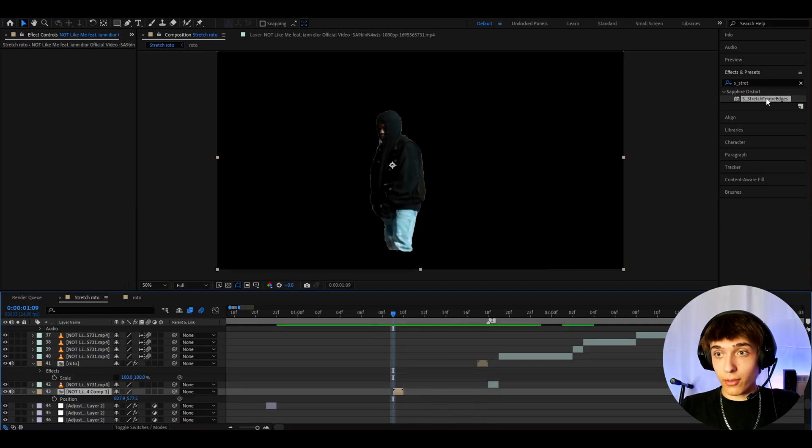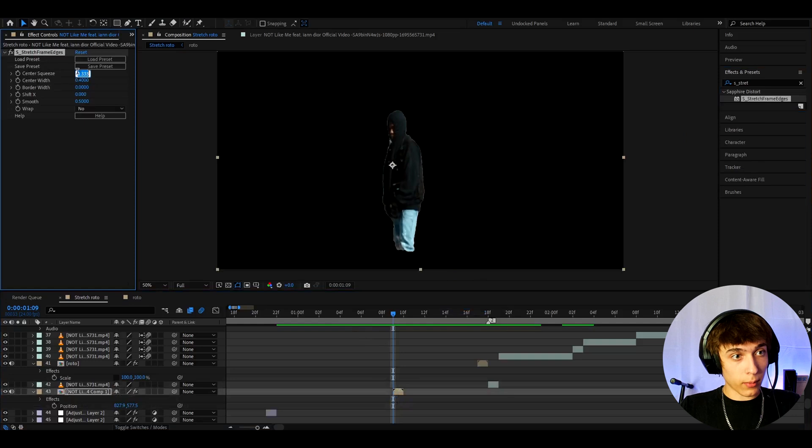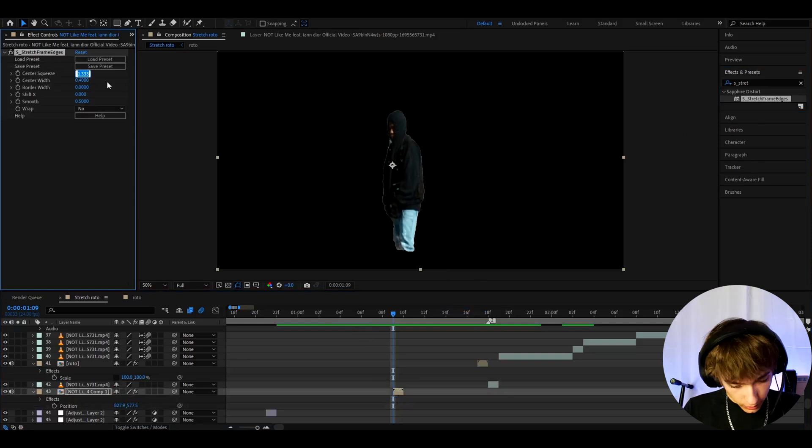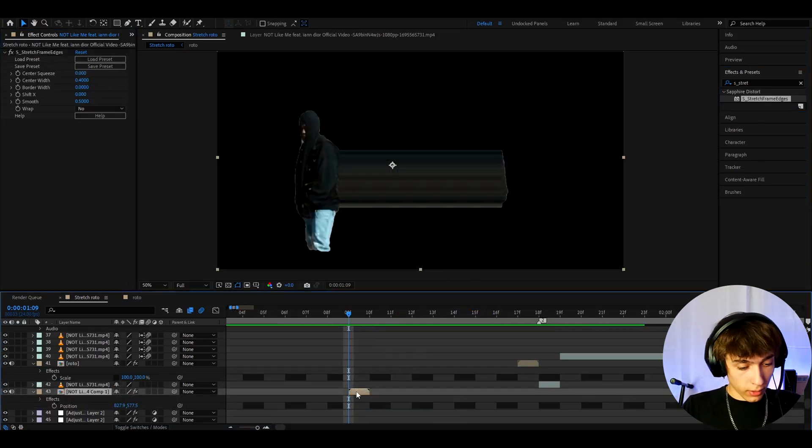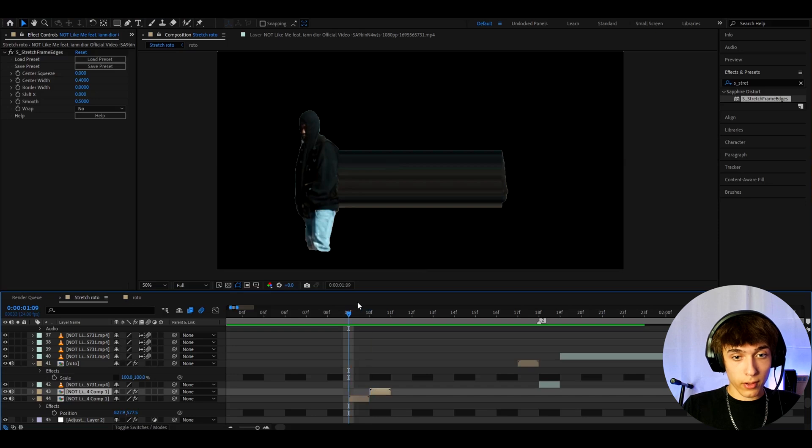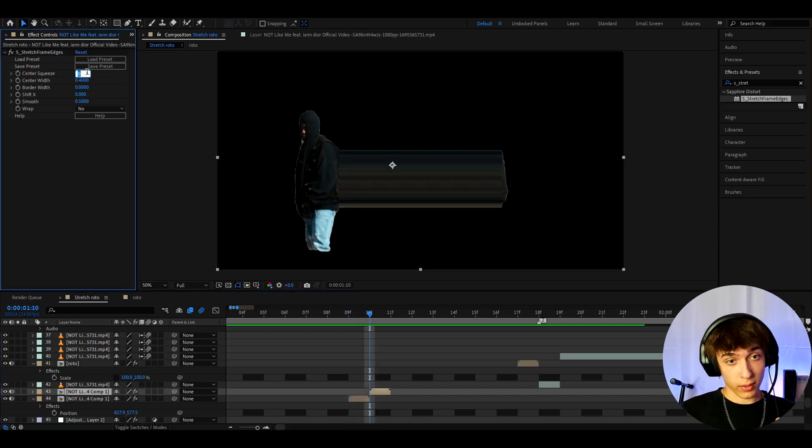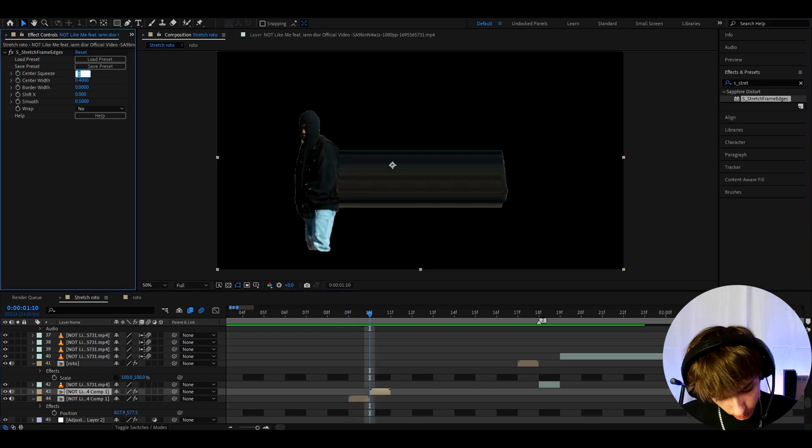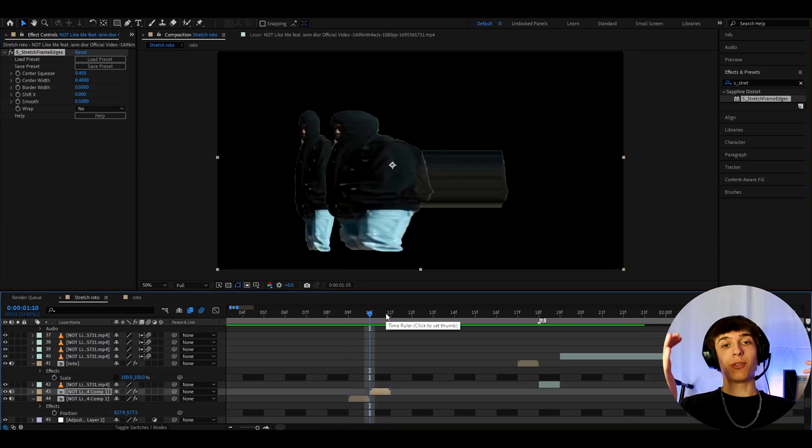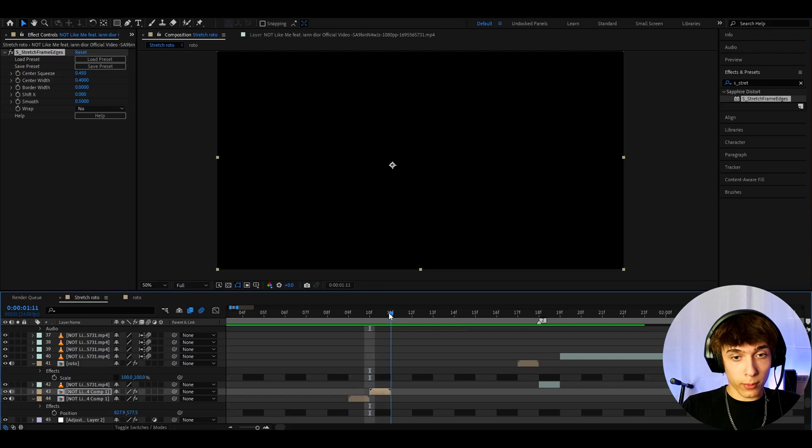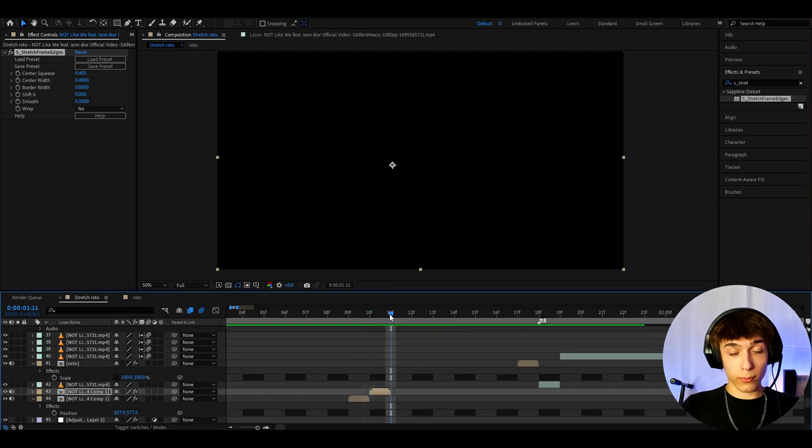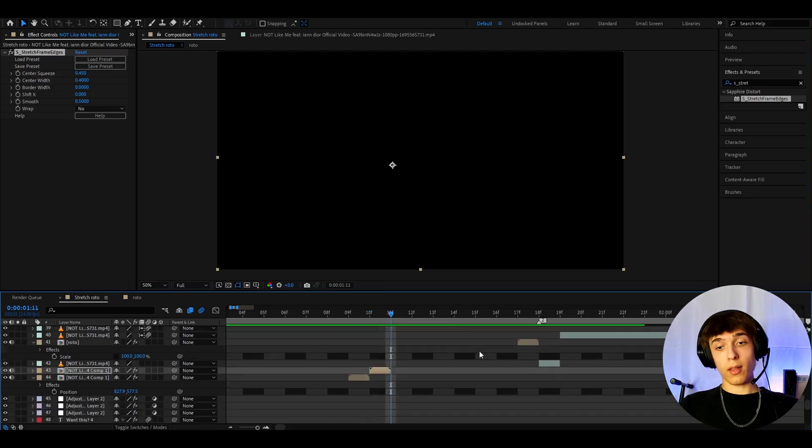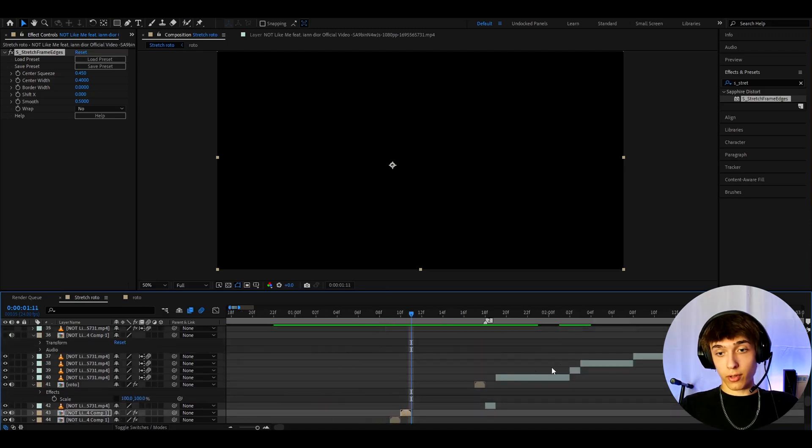I'm going to add on this one S stretch frame edges and here I'm going to make the center squeeze to zero and now what I like to do is I like to press ctrl d to duplicate it and move one frame forward and here I like to make the center squeeze a bit higher so 0.45 and this is like what's going to happen. Now this looks stupid right now but when it's in motion it looks very good and now let's move one frame forward.